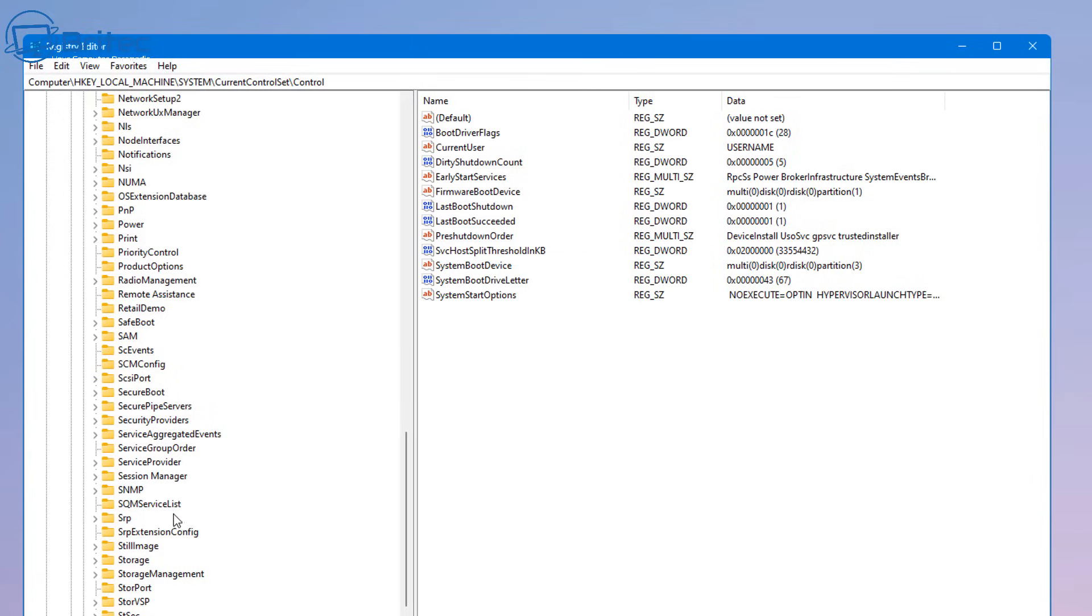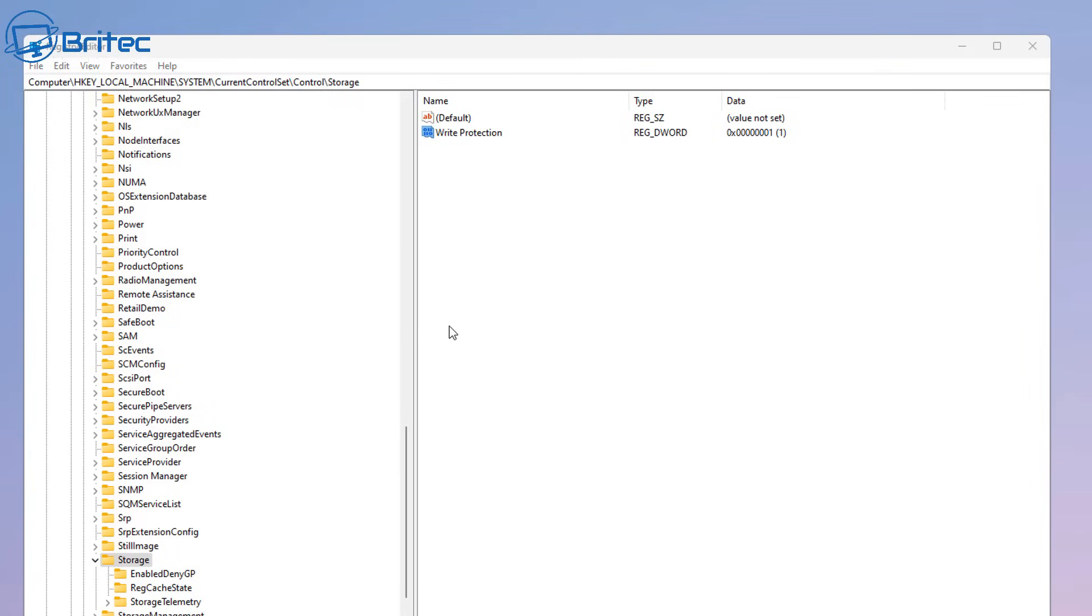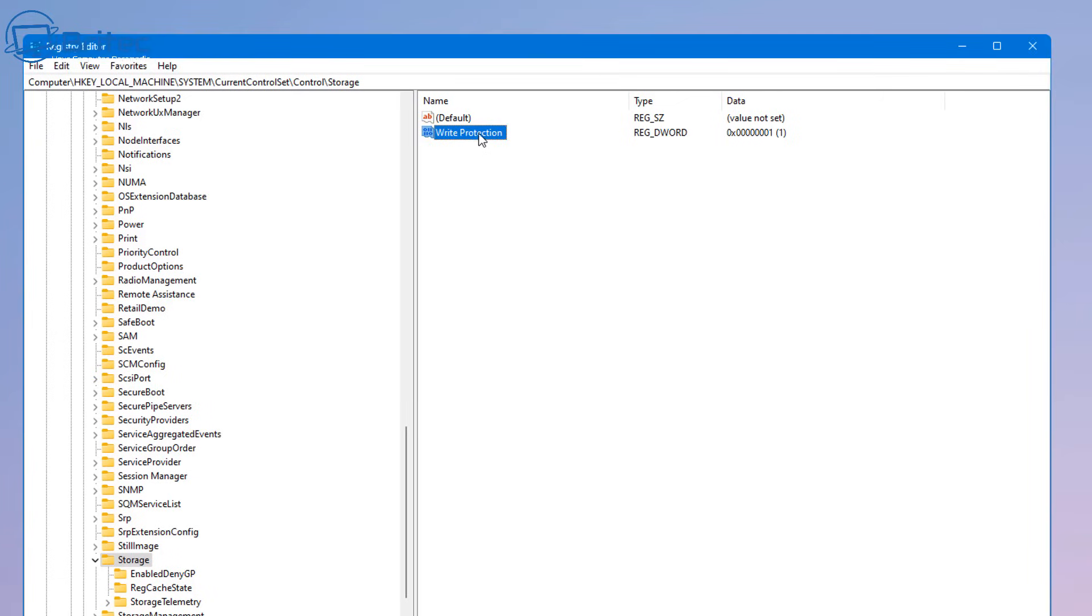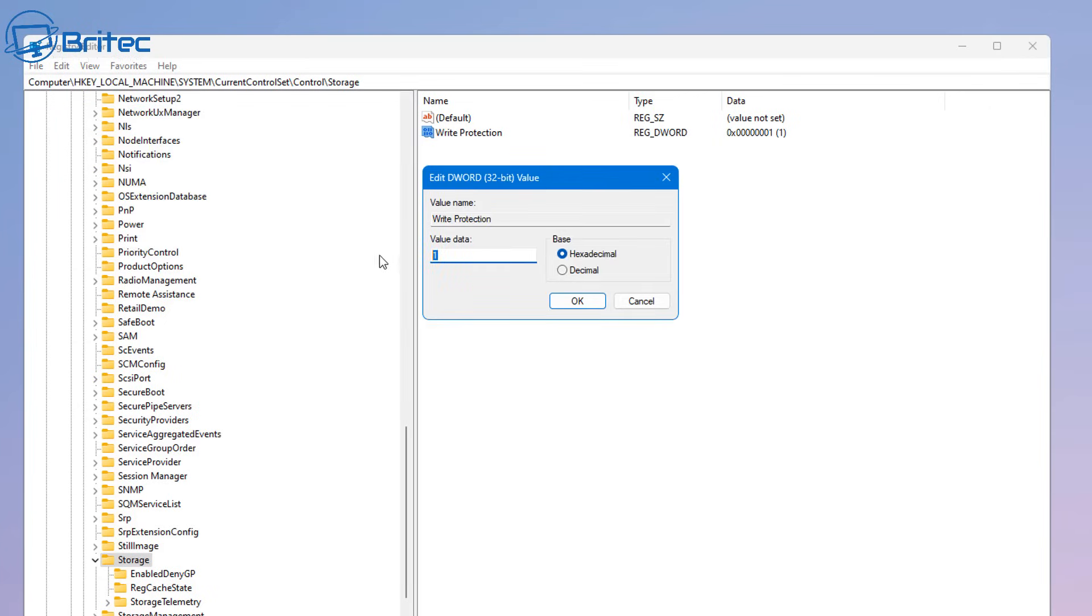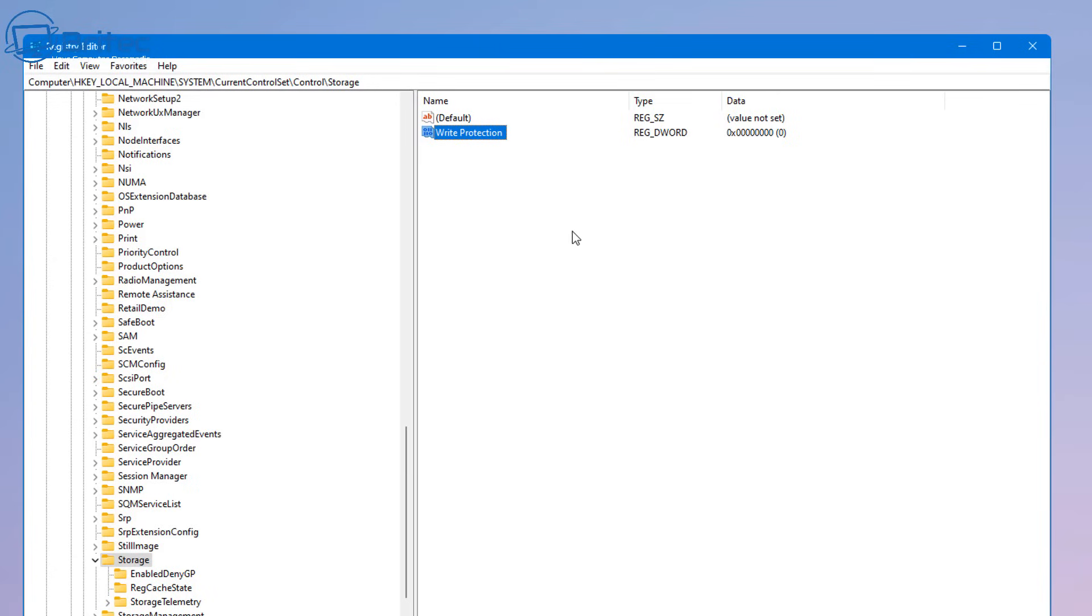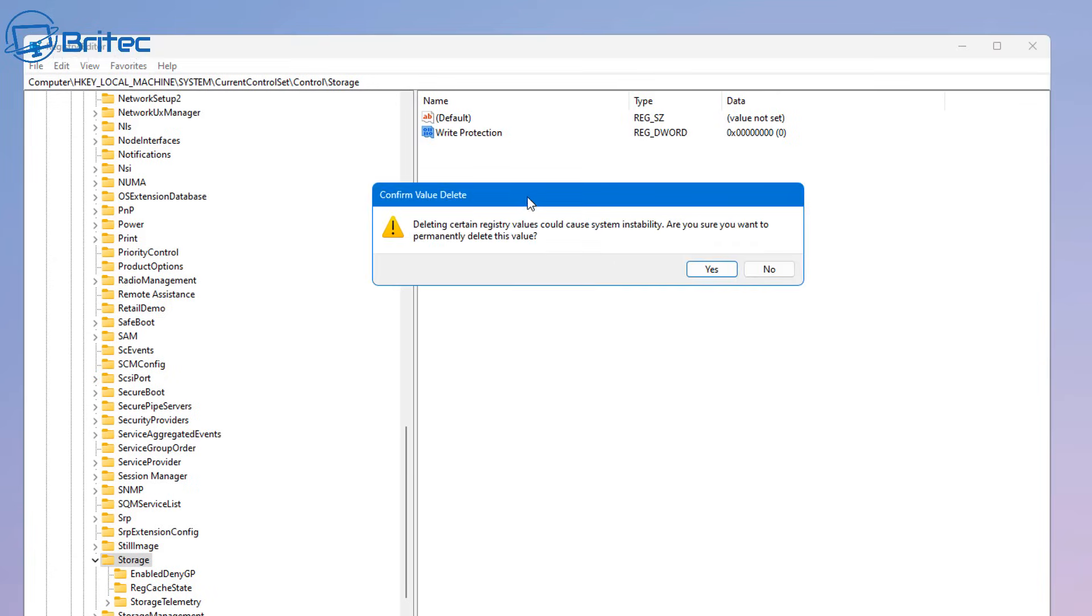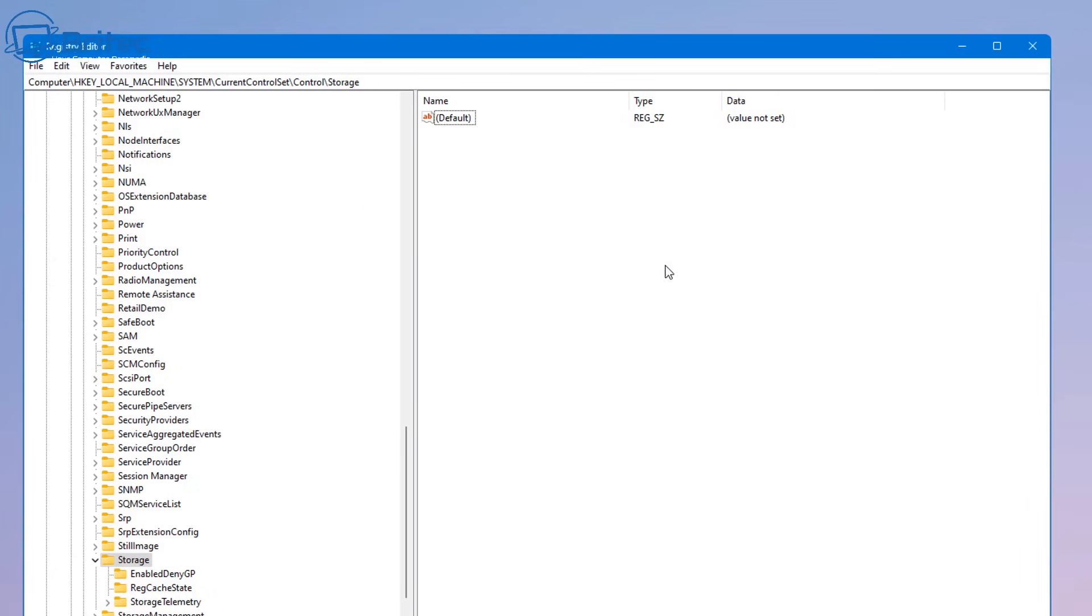Once we click on storage here it should be just down the bottom here. Let's have a look, there it is and click on here. So we can see there is a write protection here and if you do see one on yours then you need to either put this to zero or you can delete it from your registry. So I'm going to go ahead and just remove this and we can now remove it. That's done.